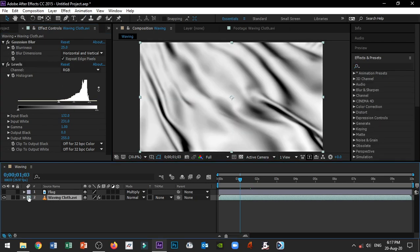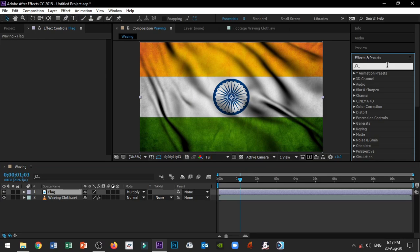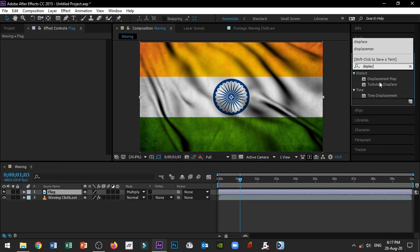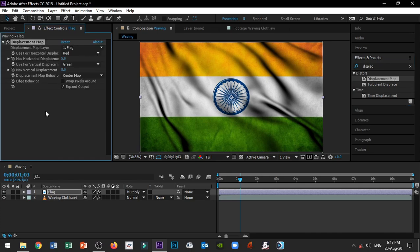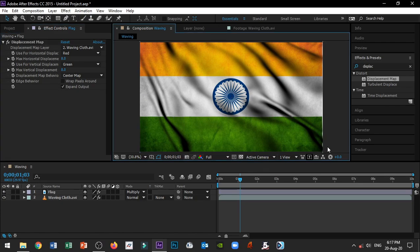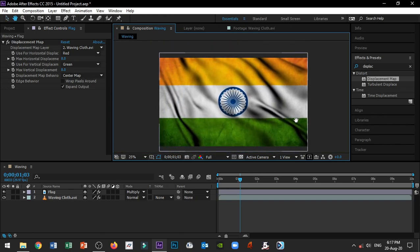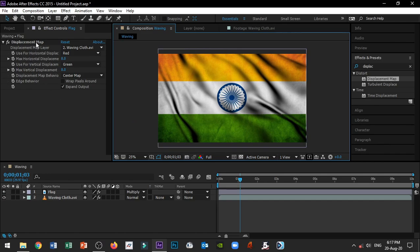Now on the flag layer, select the flag layer and apply a Displacement Map effect. Set the Displacement Map layer to the waving cloth layer. Set horizontal displacement to 8 and vertical displacement to 8. Set wrap behavior to Wrap Pixels Around.